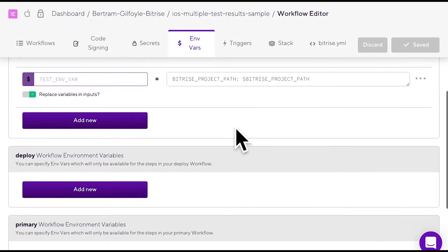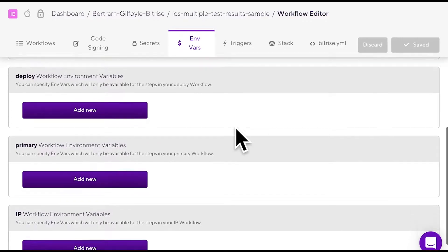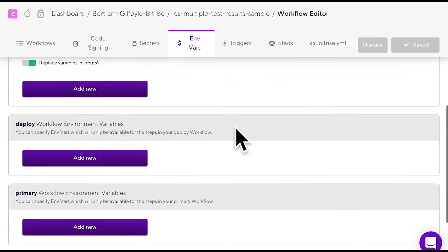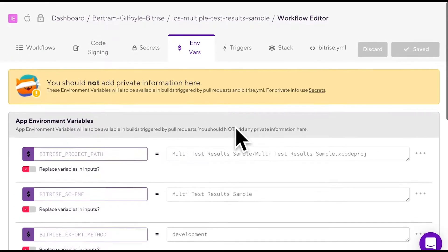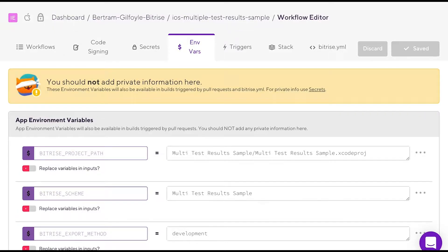If you scroll down a bit, you can see workflow specific mVars. If you set an mVar for a specific workflow, this variable will be only used for that particular workflow and nowhere else in your app.